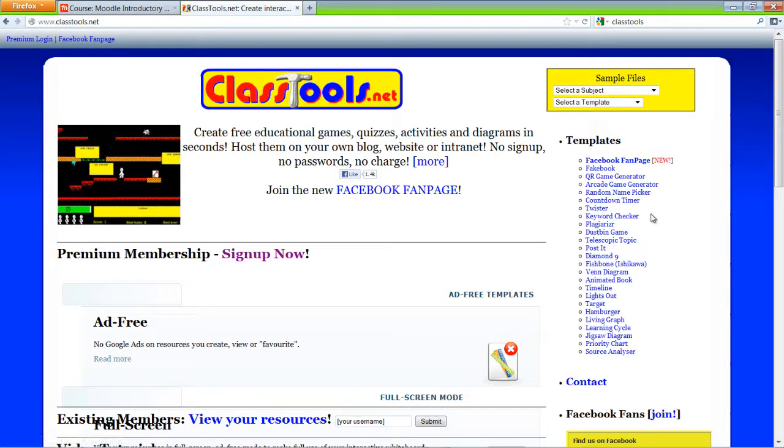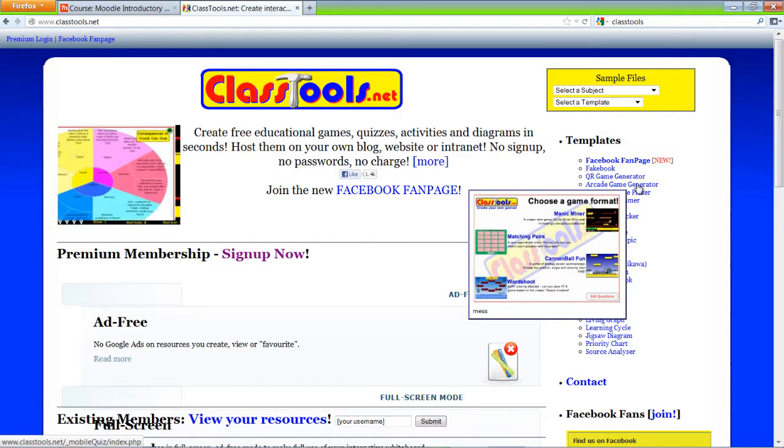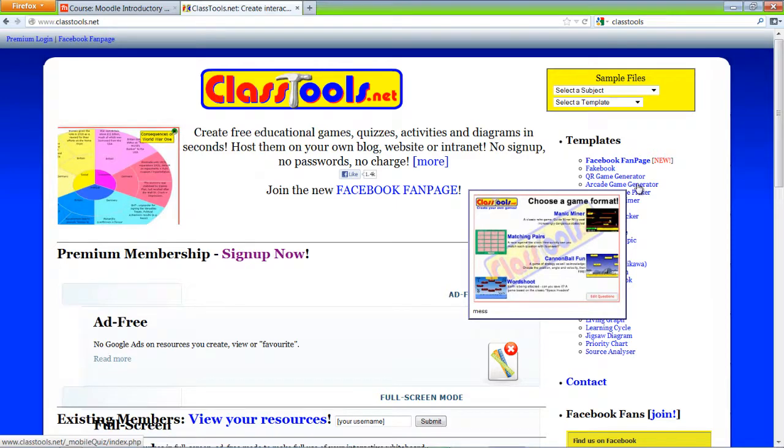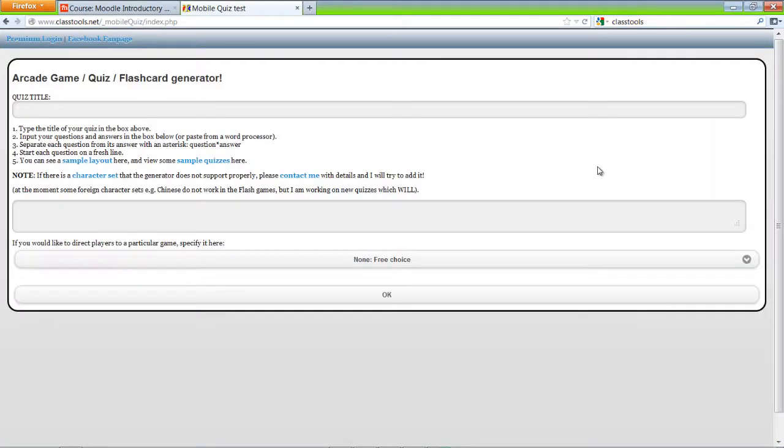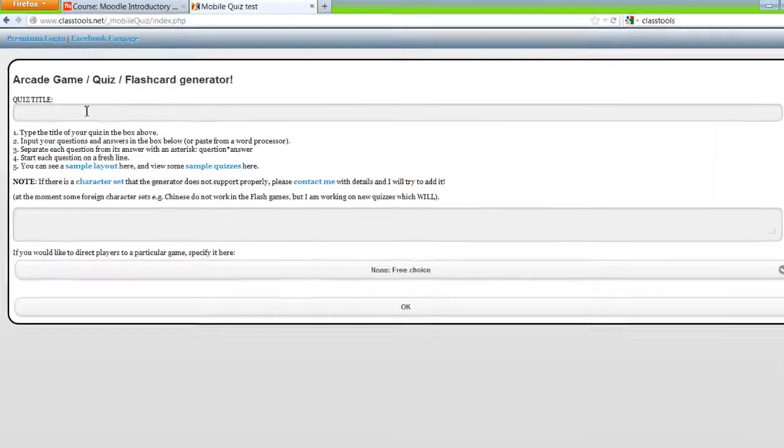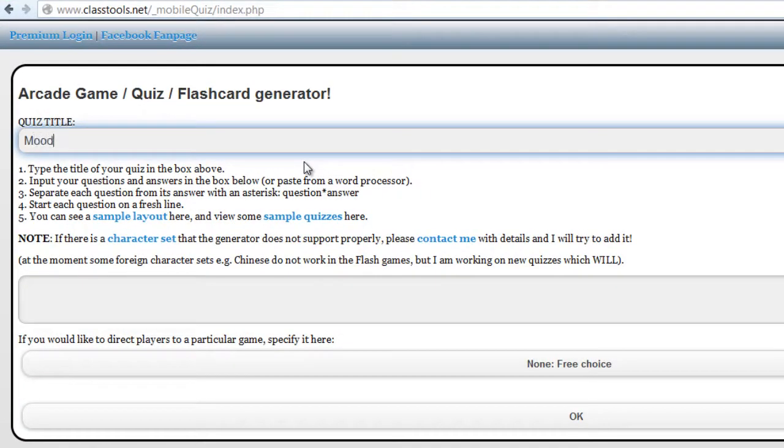And I'm going to go to the arcade game generator. Under quiz title, I'll call it Moodle Arcade.